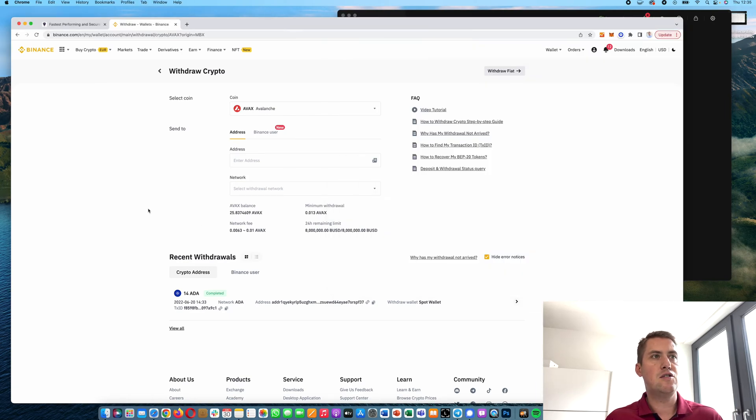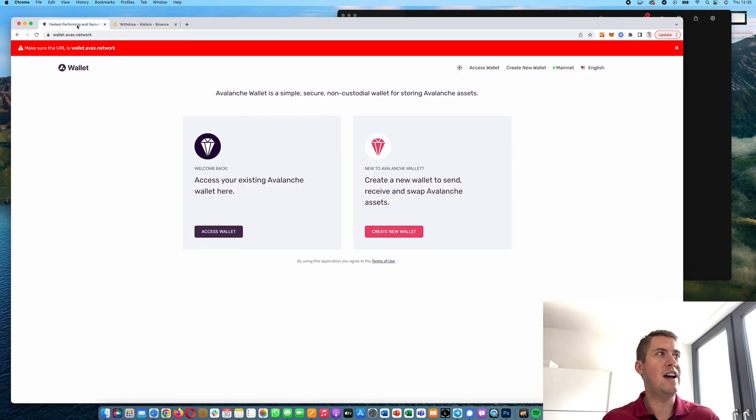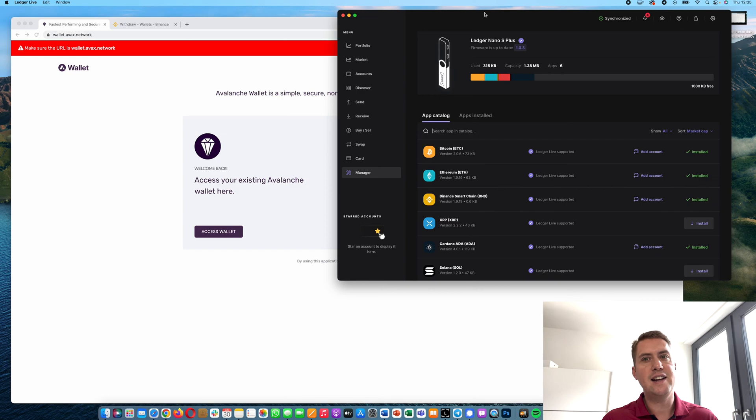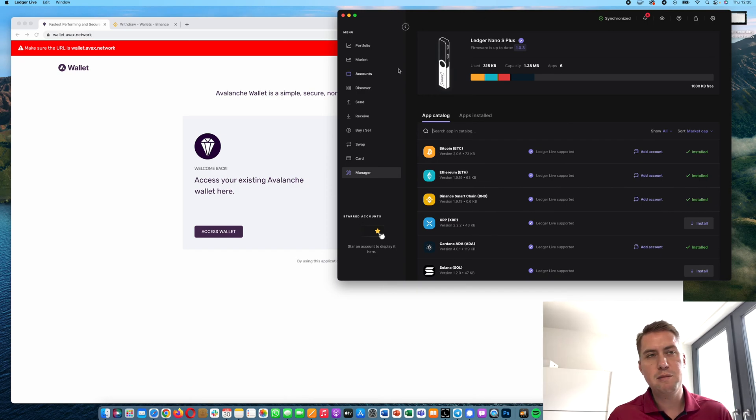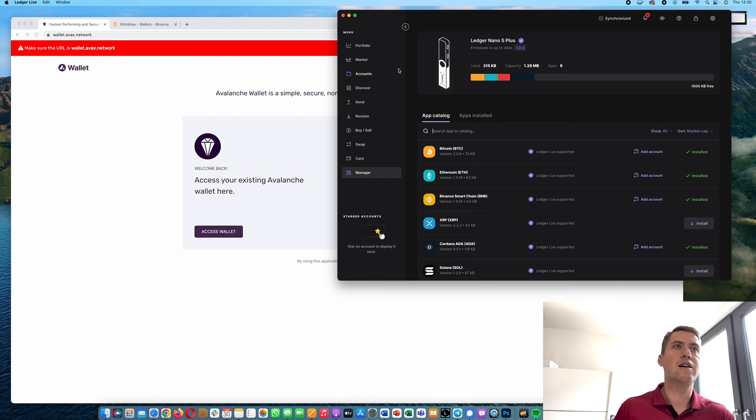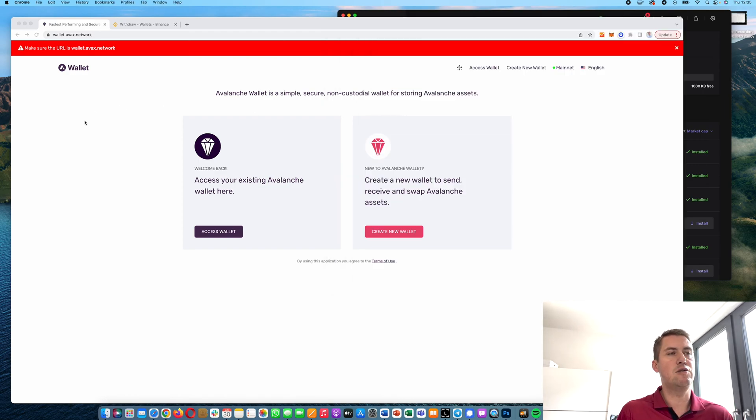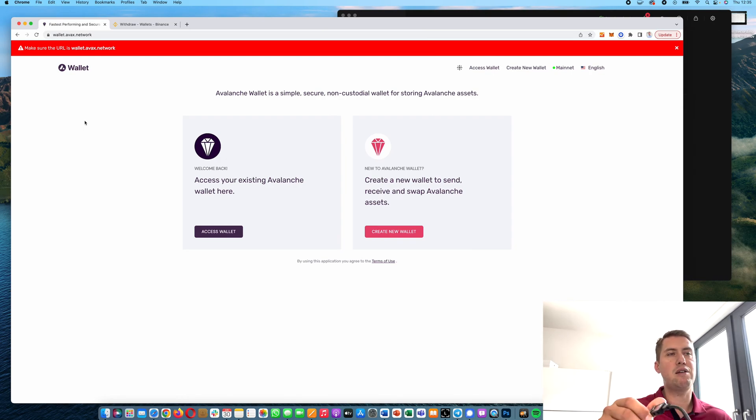Once we have done that, we can use the Avalanche web wallet. Here you have to know staking and sending and receiving AVAX is not yet possible on the Ledger Live app. So you need to use that external wallet, but that's basically just an interface for interacting with your Ledger Nano.